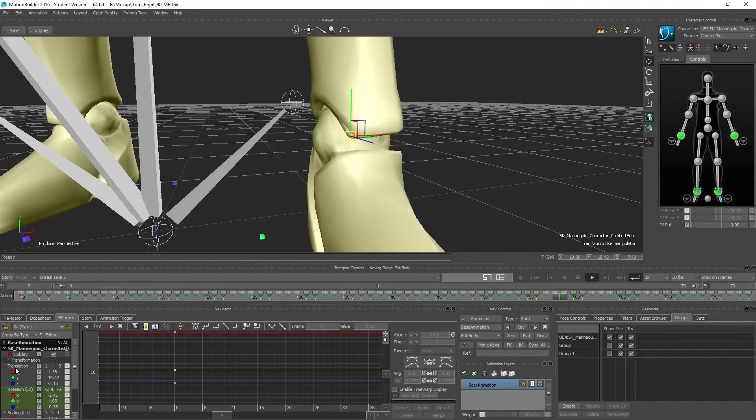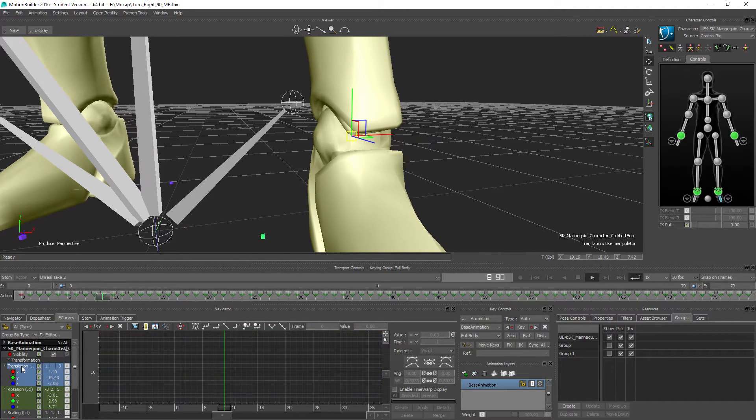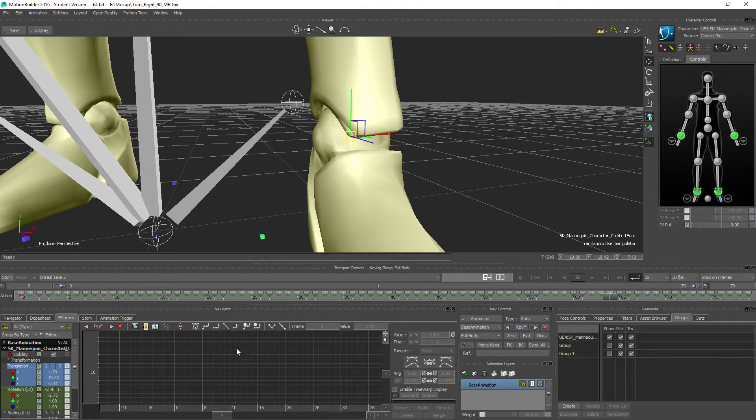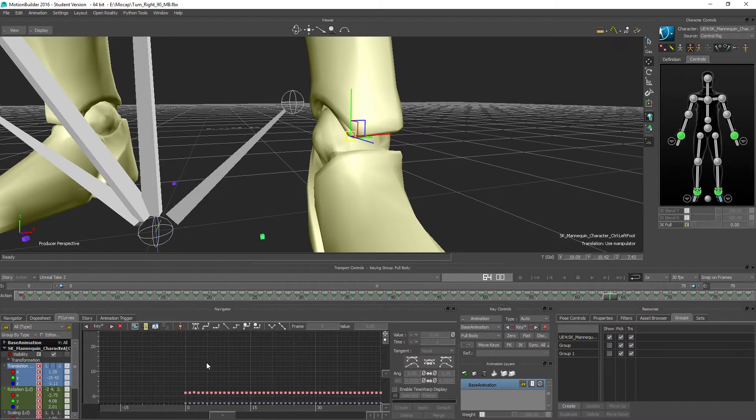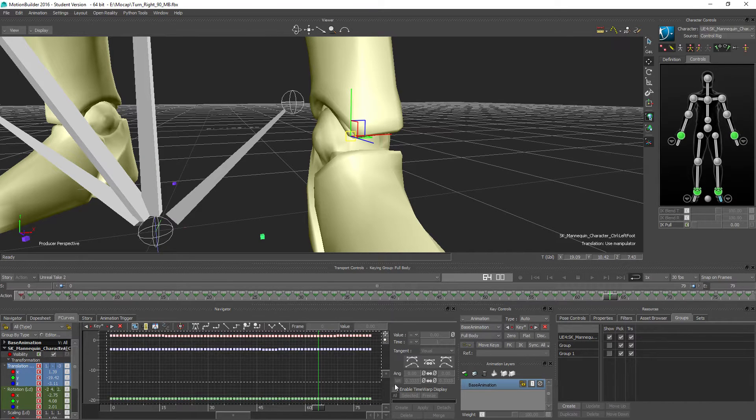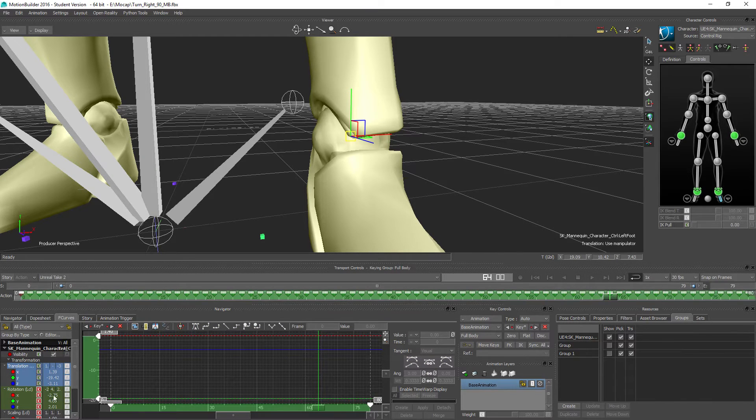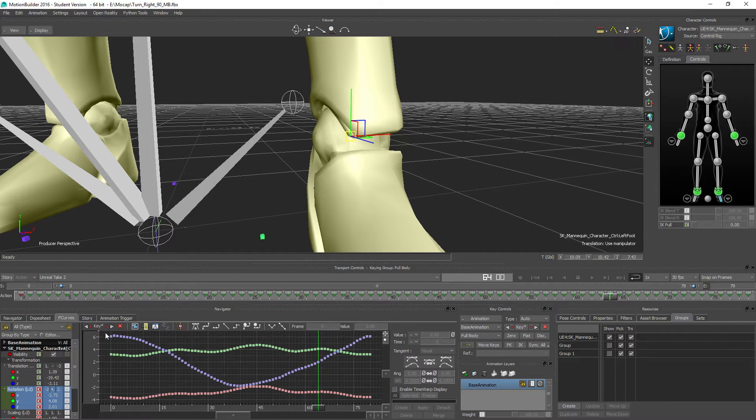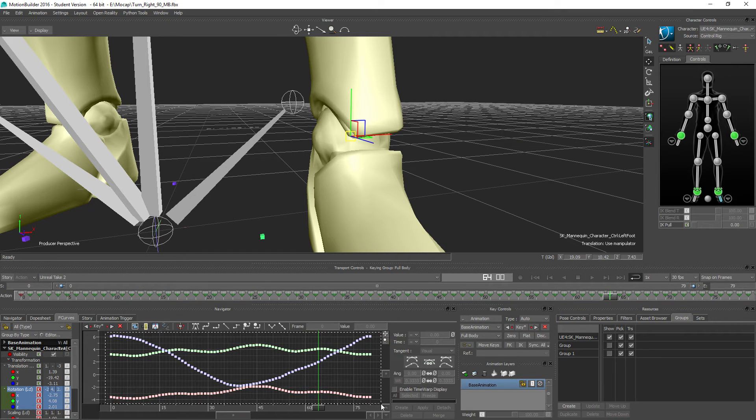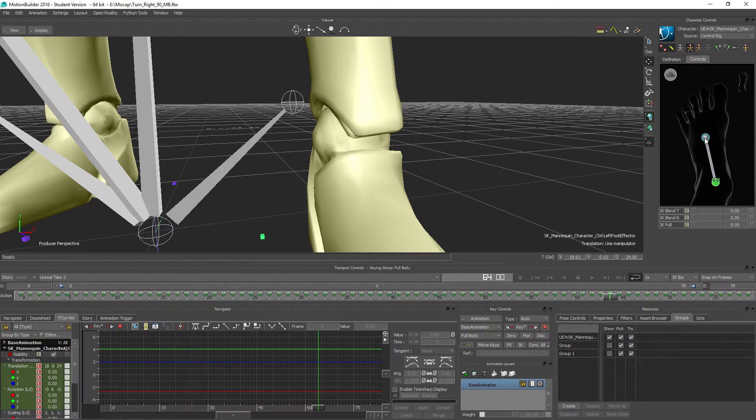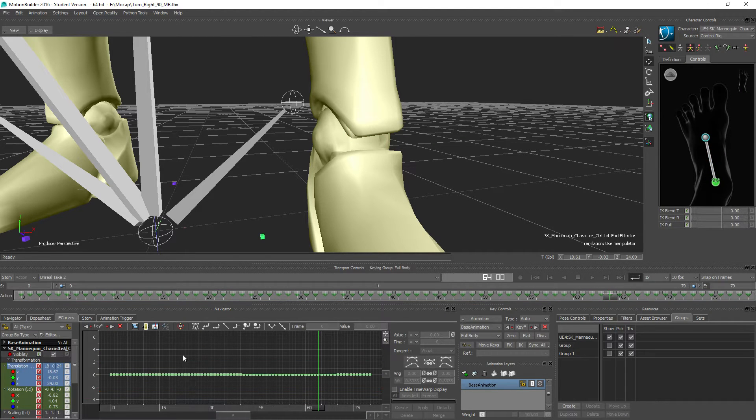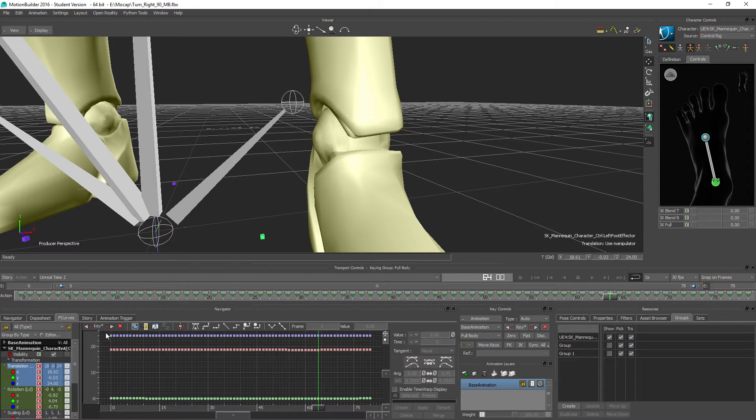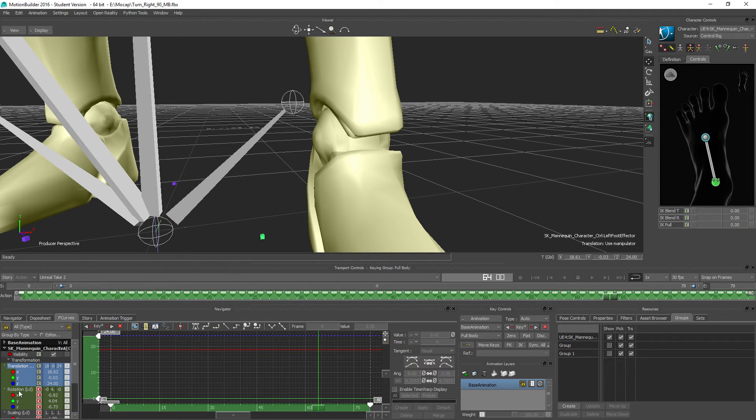And I don't really see why I have any keys. So I should also try to go to my FK effectors, so for example here, delete whatever I have both from rotation and translation. And also go to the foot and do the same, just trying to get rid of everything.